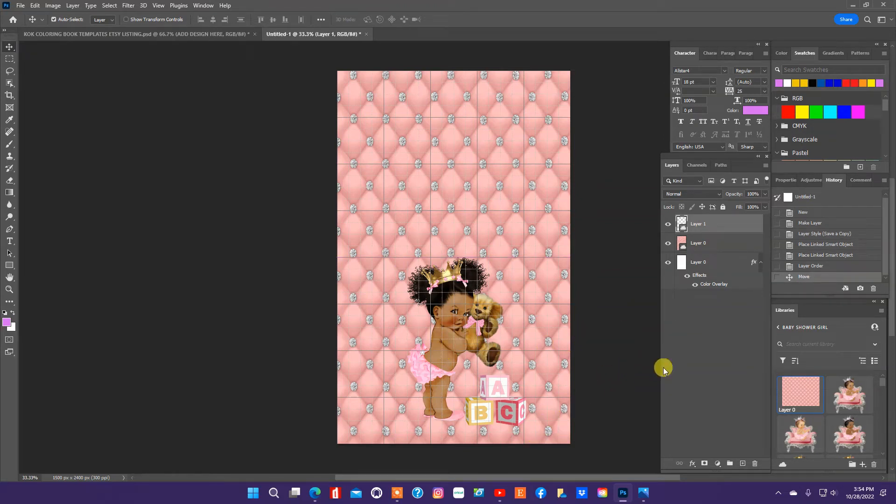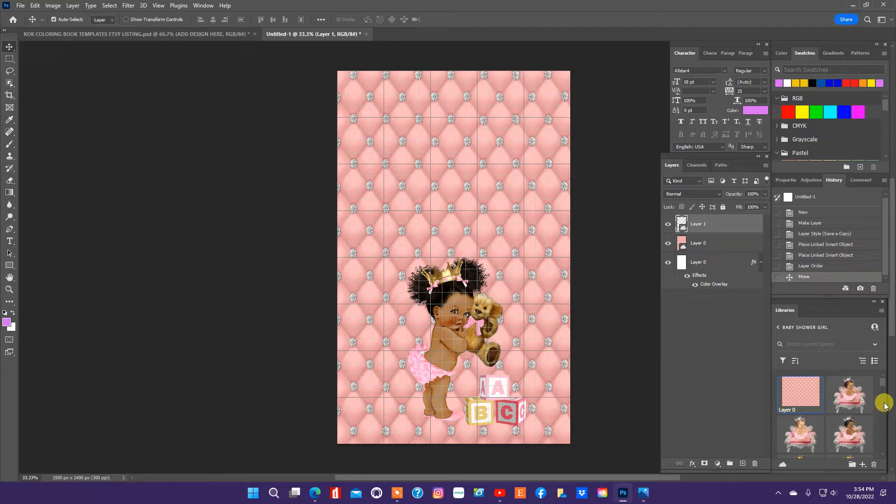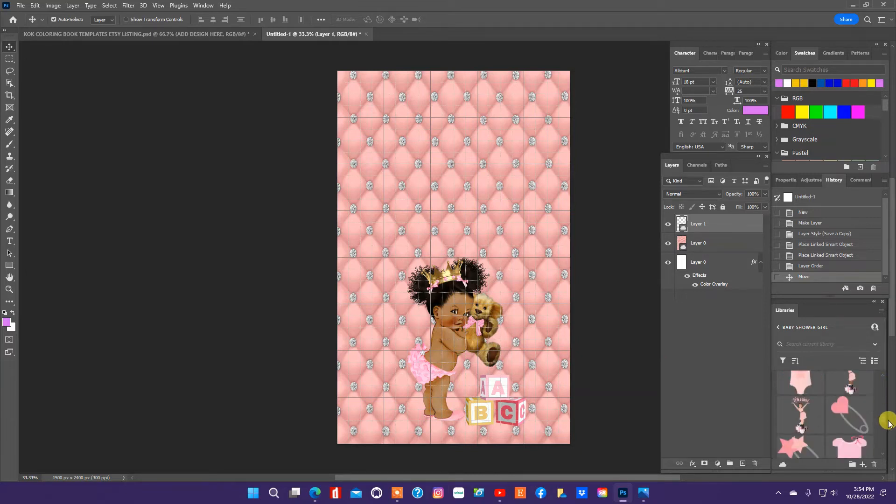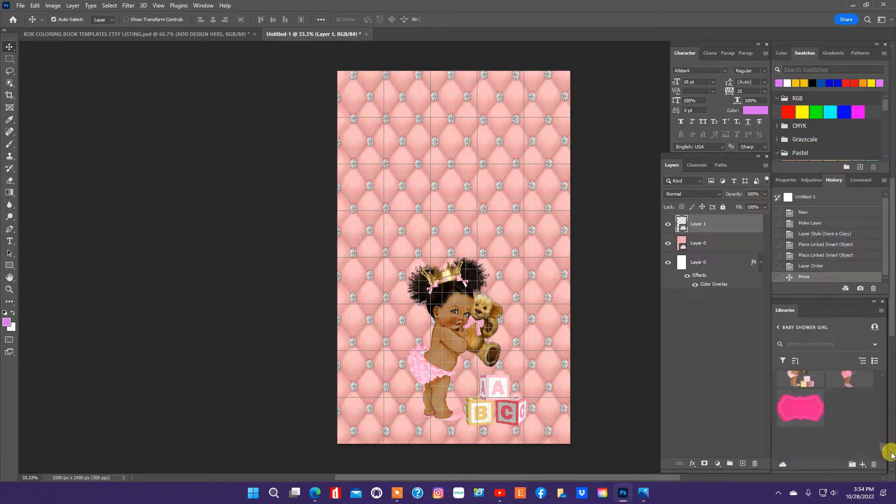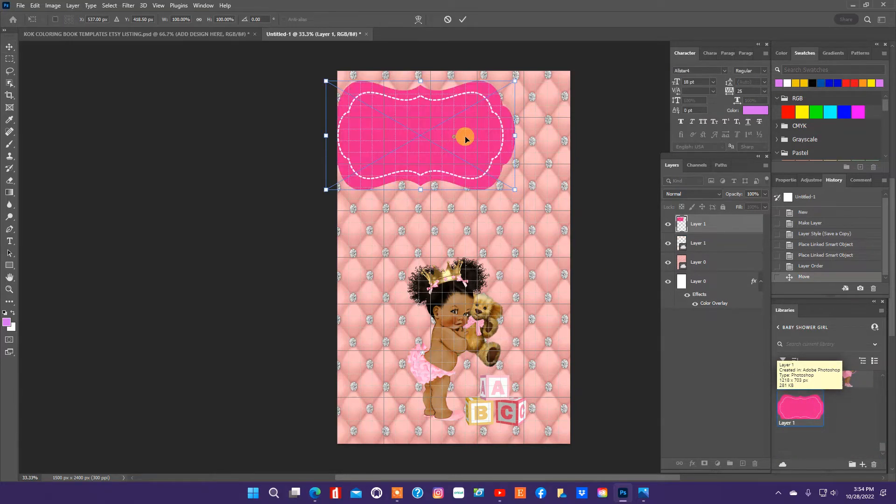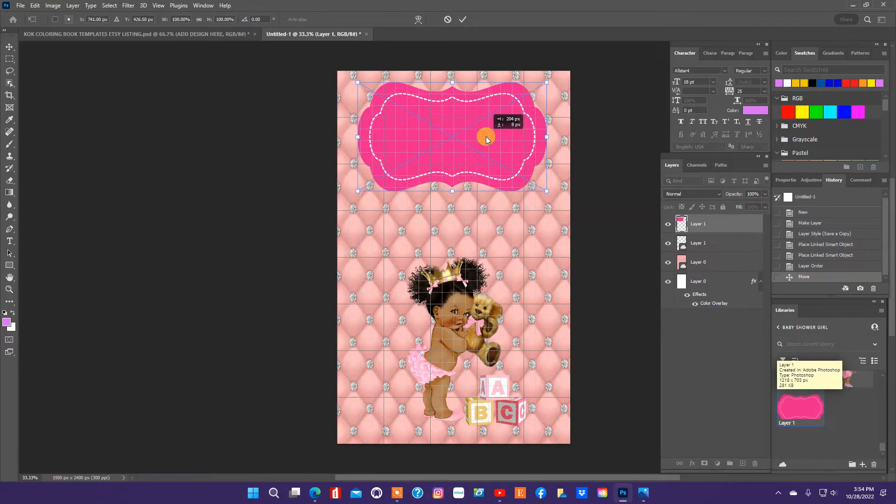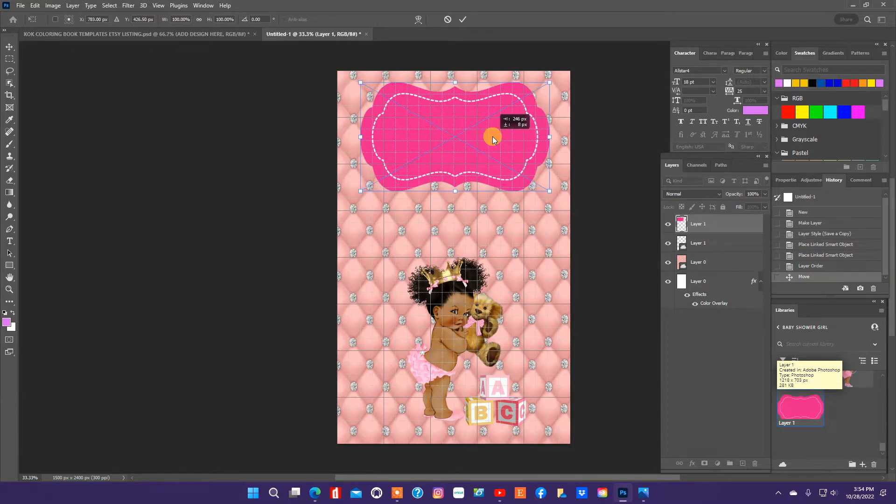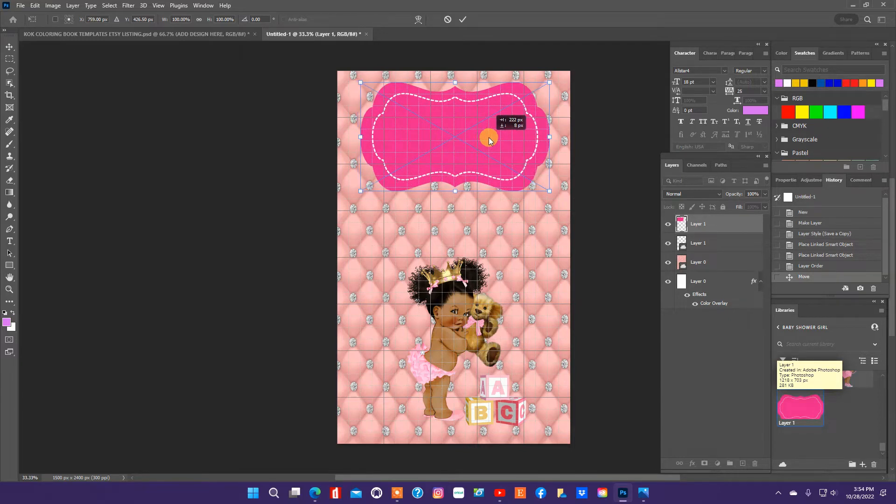And next I want to pull in a label so that we can add text to it. So I'm going to pull this label in and this will be at the top of the bag.